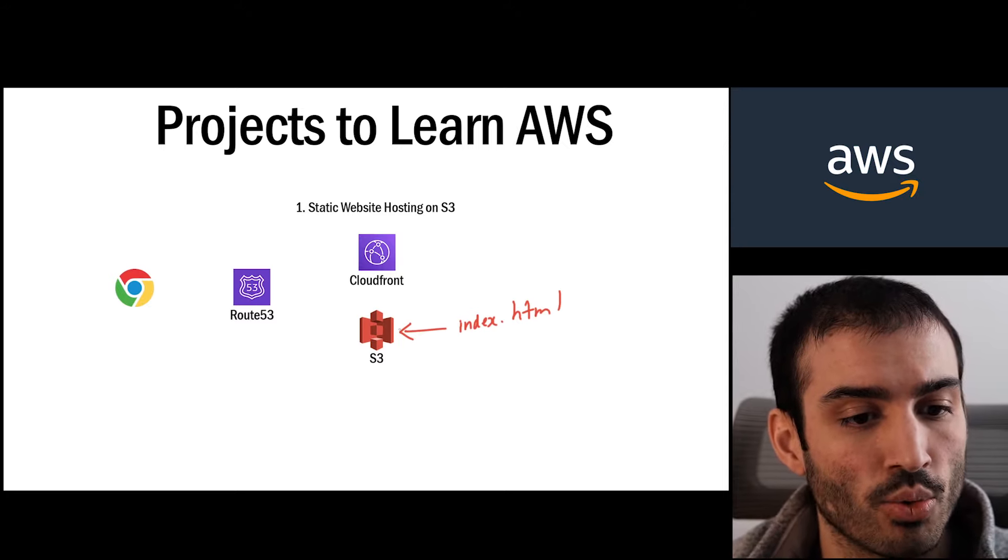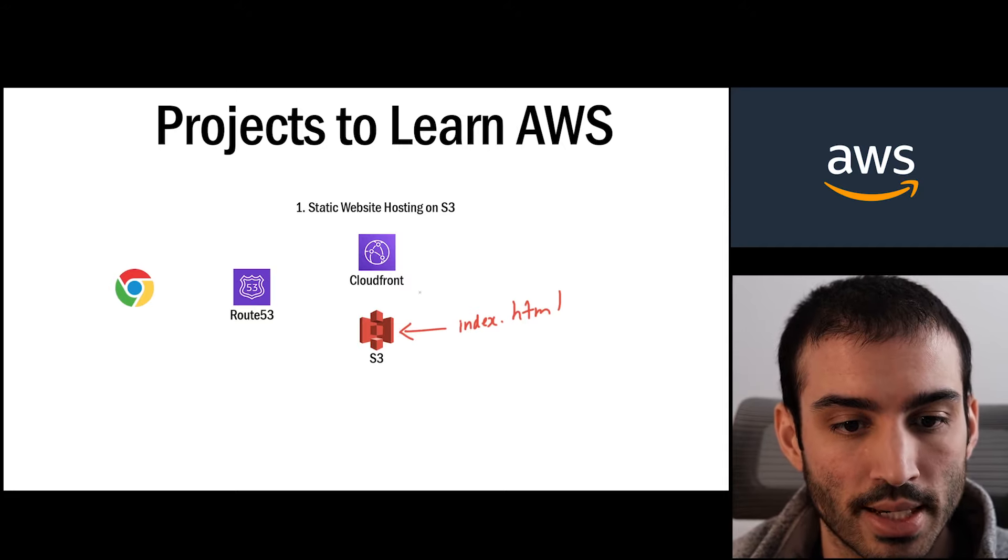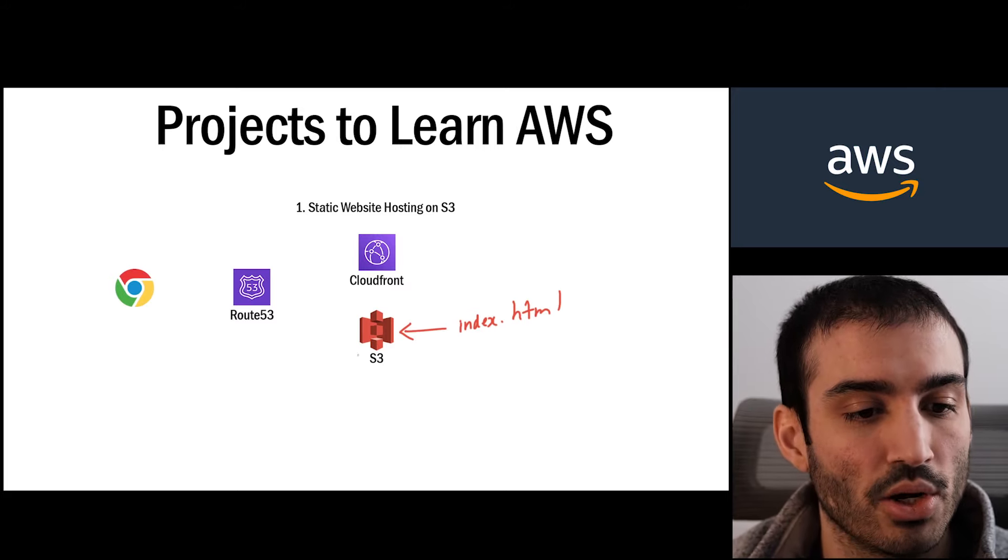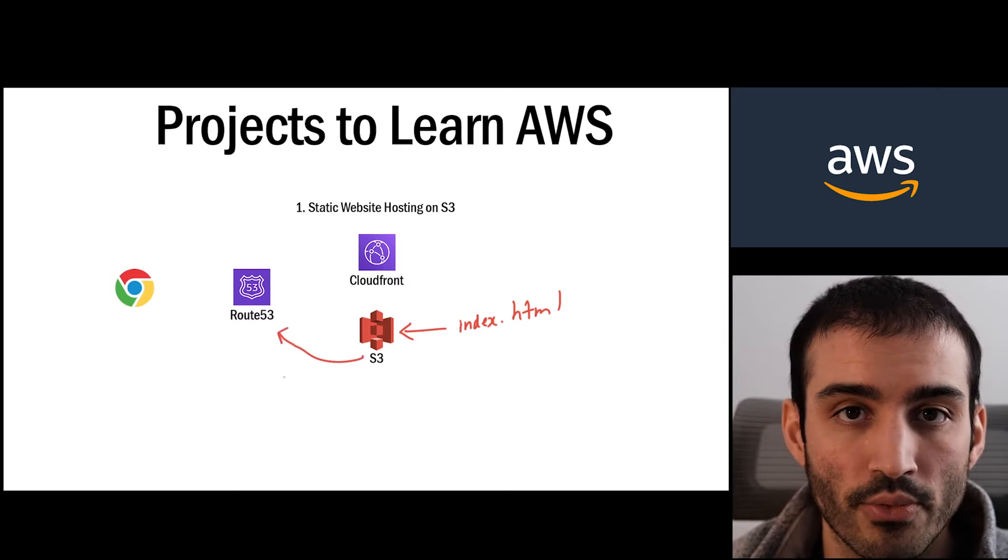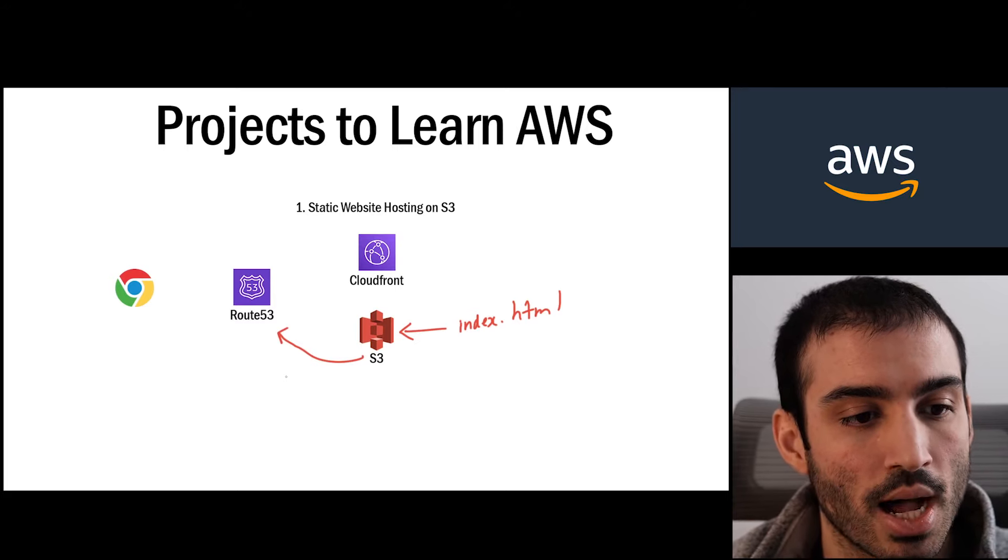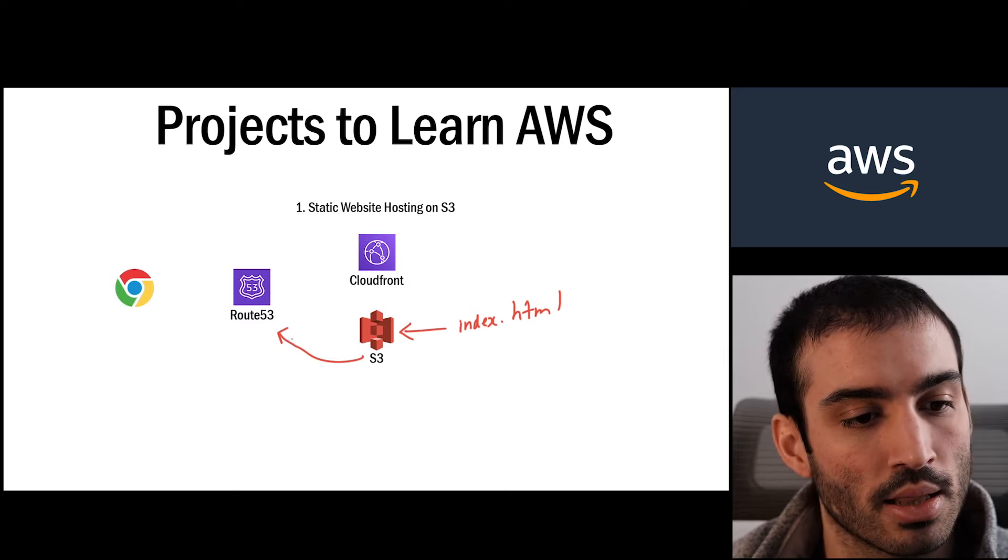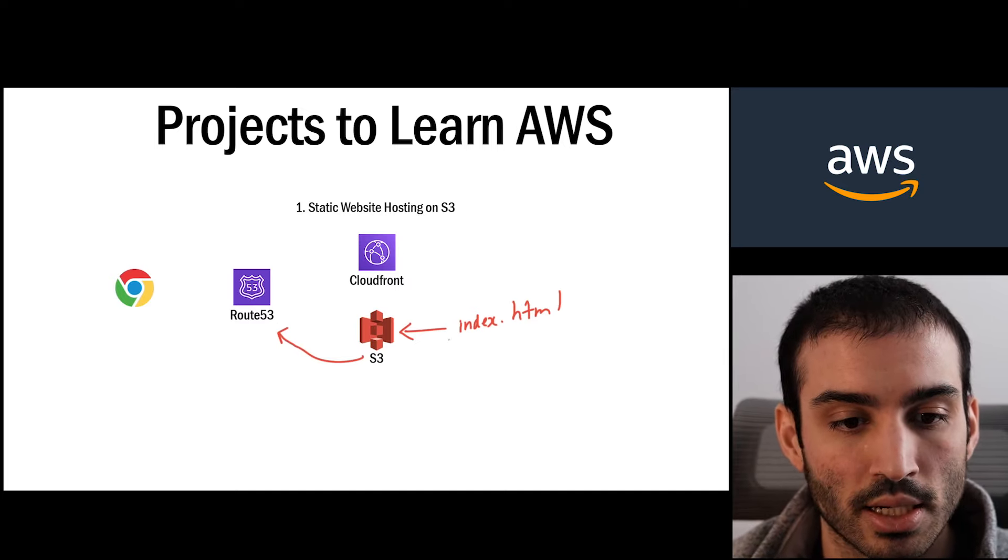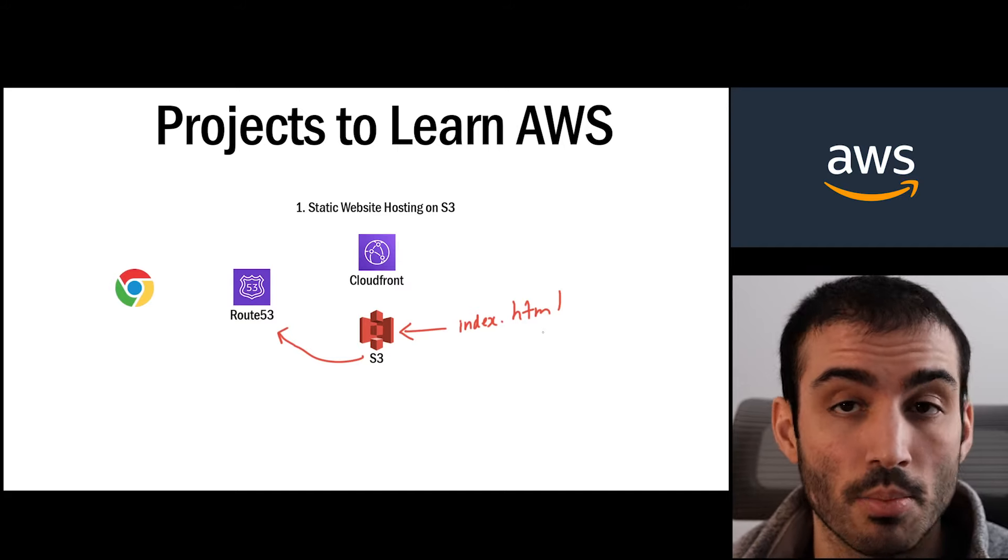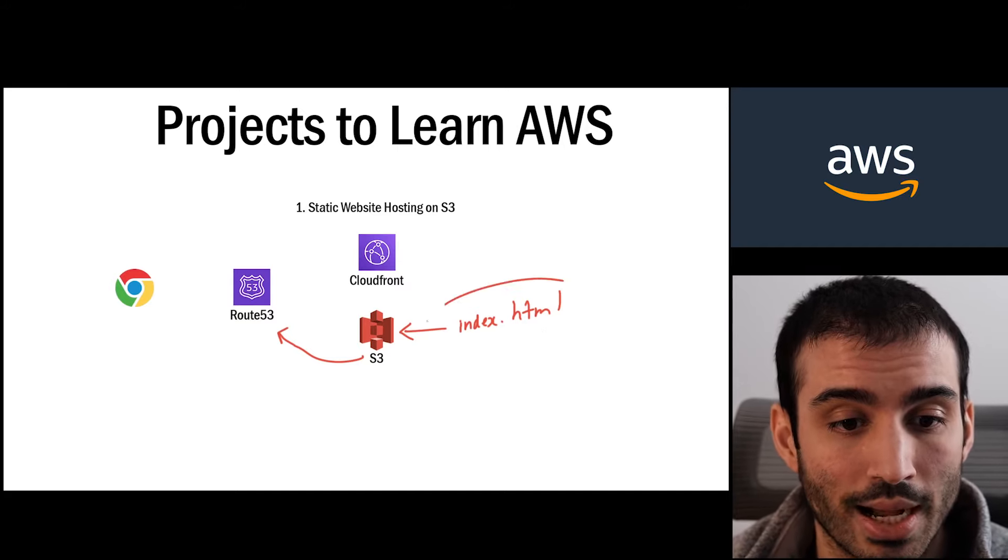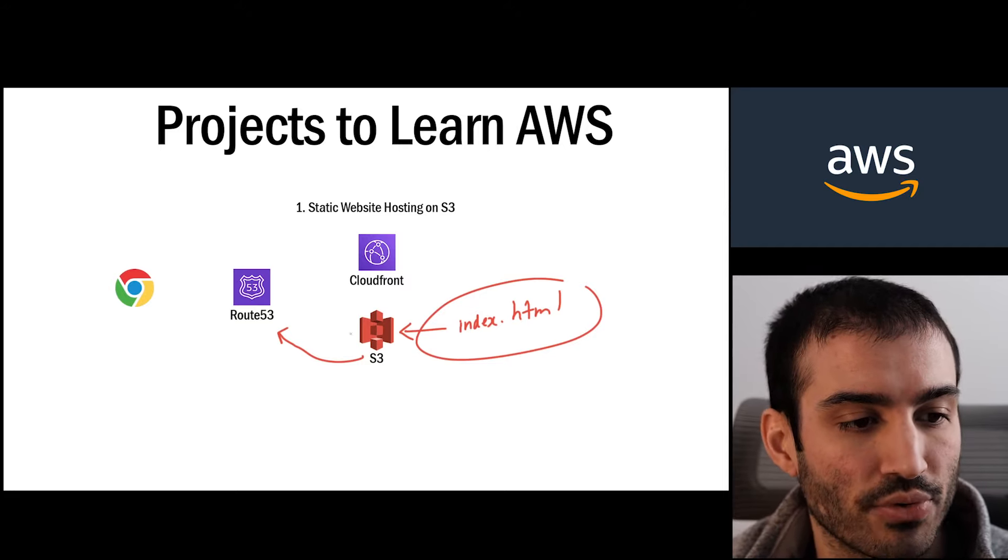From there we get an ugly URL after we do that. Although this index.html is publicly accessible, the URL will be very ugly. From there you want to hook this up to Route 53, and Route 53 is where you would edit your DNS settings for your AWS account. So you can set up a domain that maps your custom domain to your index.html file. So you can get something like beabetterdev.com and that'll point to this index.html file. And you can stop there if you want.